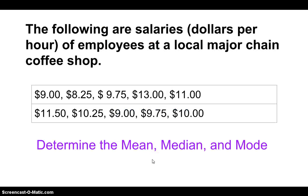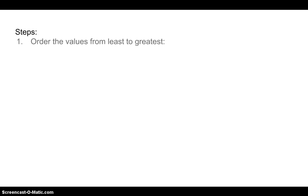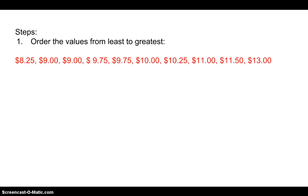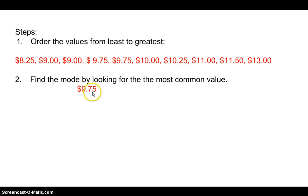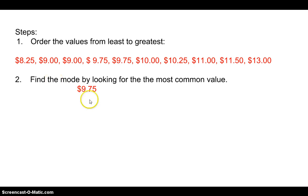All right, so let's look at an example. We have salaries of employees at a local major chain coffee shop, and these are the dollars per hour that they make. We're going to determine the mean, median, and mode. So the first thing we have to do is we have to put these in order from least to greatest. So I'll take those data and I'll put them in order. So here they are in order. And then what we need to do to find the mode is we just look at the most common value. In this case we have two that are the most common. So nine dollars and 9.75 are the modes. So we have two modes. It is bimodal, 9 and 9.75.